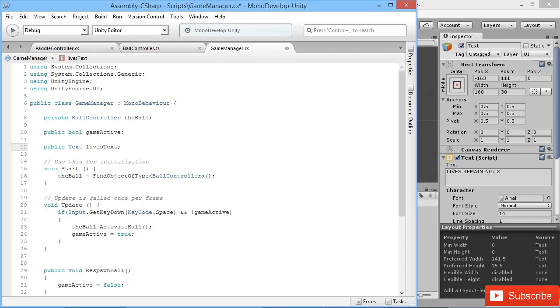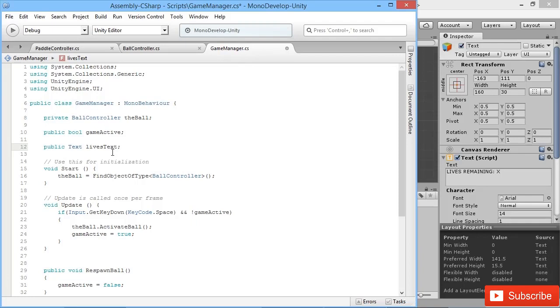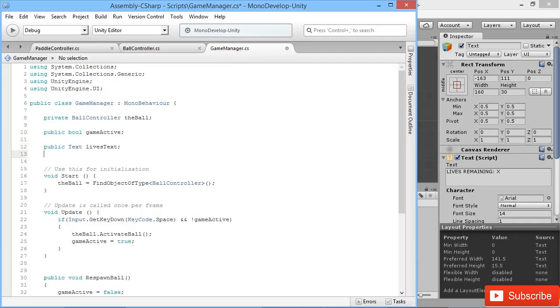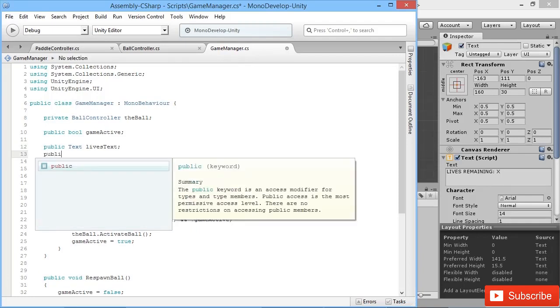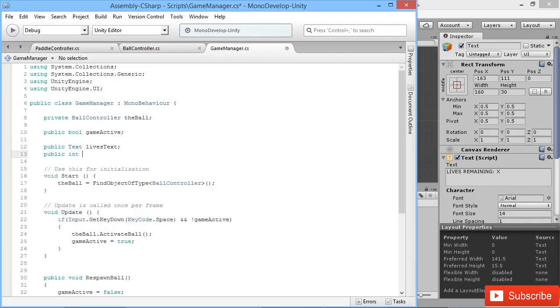The next thing we want to do is create a counter that will actually keep track of how many lives we have. Creating the lives system is actually kind of one of the most simple systems that's handy to do in any kind of game, really. So what we'll do is just create a public int that we'll call Lives.